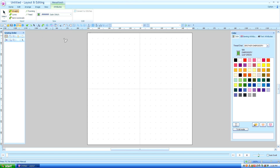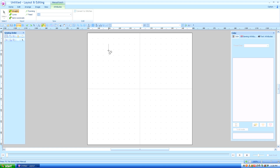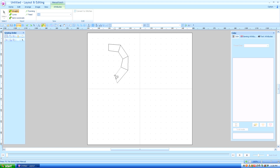I'm going to left click top, bottom, top, bottom, top, bottom, top, bottom, top. And the last one I'm going to double click.